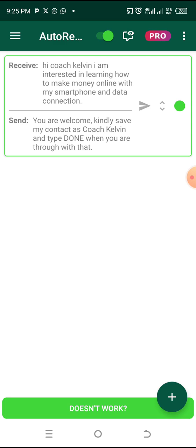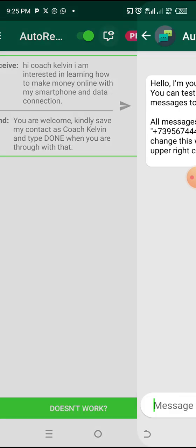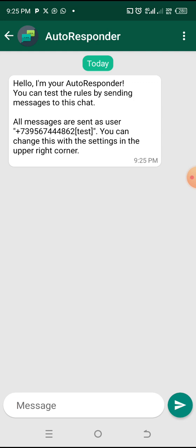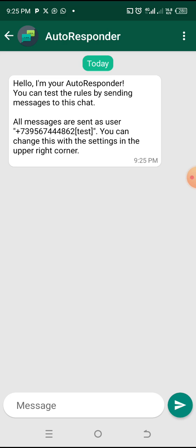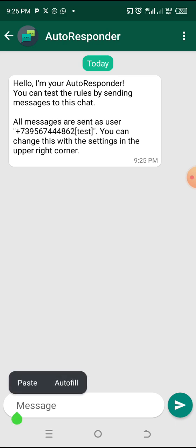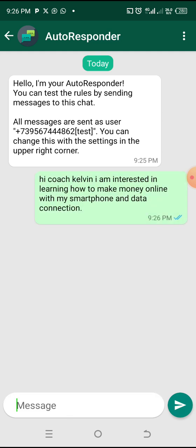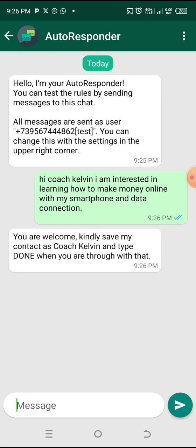You see the eye icon at the top — we had the message and there is an eye icon here. Click on it, then go and paste the message that you have created for them to send, and your autoresponder will trigger a response. I'll paste it the way it is and send it, then wait — one, two, three, four — and you can see after four seconds you've gotten the reply: 'You are welcome, kindly save my contact as Coach Kelvin and type done when you are through.'